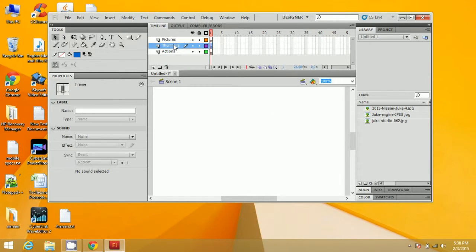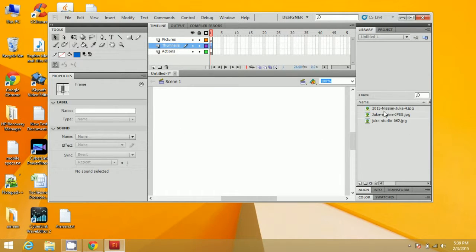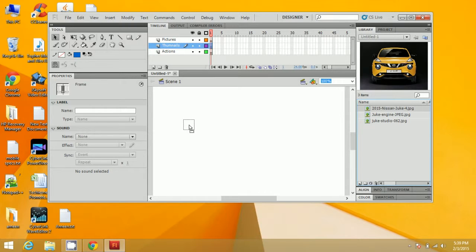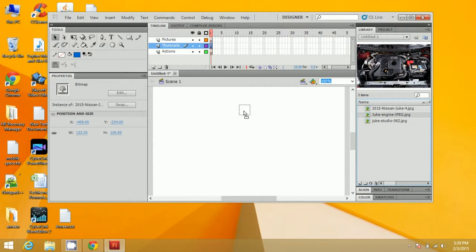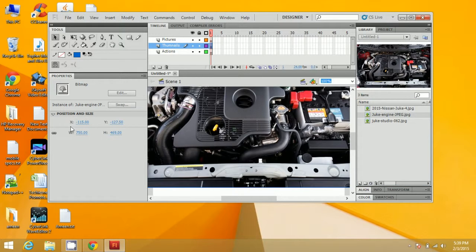Now click on the Thumbnails layer and drag these images onto the stage. Here you need to resize them — set the width as 100 and height as 100. Do this for all three images.